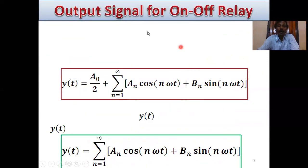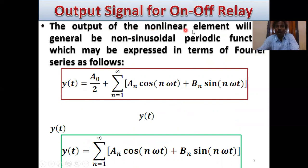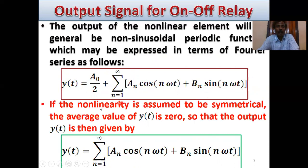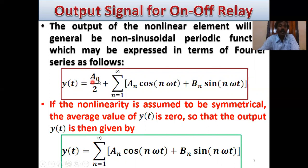Output signal for On-Off relay: The output of the non-linear element is in general a non-sinusoidal periodic function, which may be expressed in terms of Fourier series as y(t) = a₀/2 + Σ(n=1 to ∞)[aₙ cos(nωt) + bₙ sin(nωt)], where a₀/2 is the DC component. If the non-linearity is assumed to be symmetrical, the average value of y(t) is zero, so a₀ = 0, giving y(t) = Σ(n=1 to ∞)[aₙ cos(nωt) + bₙ sin(nωt)].